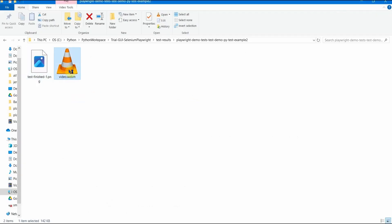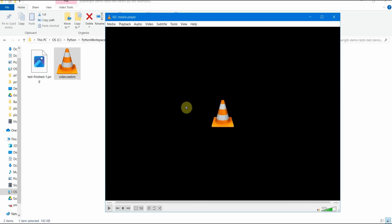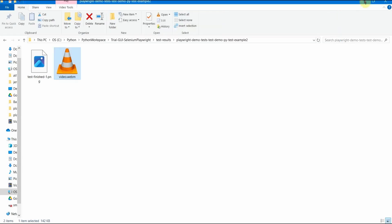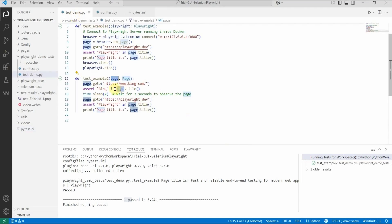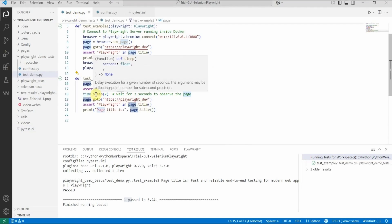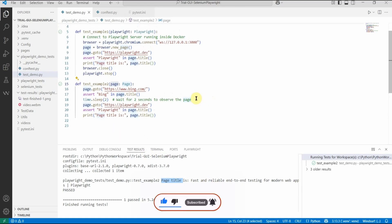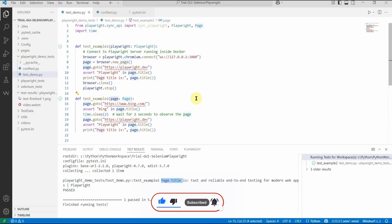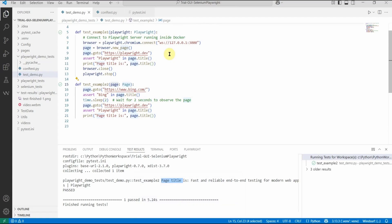Inside the test results folder for 'pytest_demo-test_example2', we can see the PNG screenshot — let me make it bigger — and you can see the full-page screenshot from our test. Closing that, we can also see the video. Running the video, you can see the Bing page, then very quickly it transitions, and the other page is playwright.dev. That's our test in action.